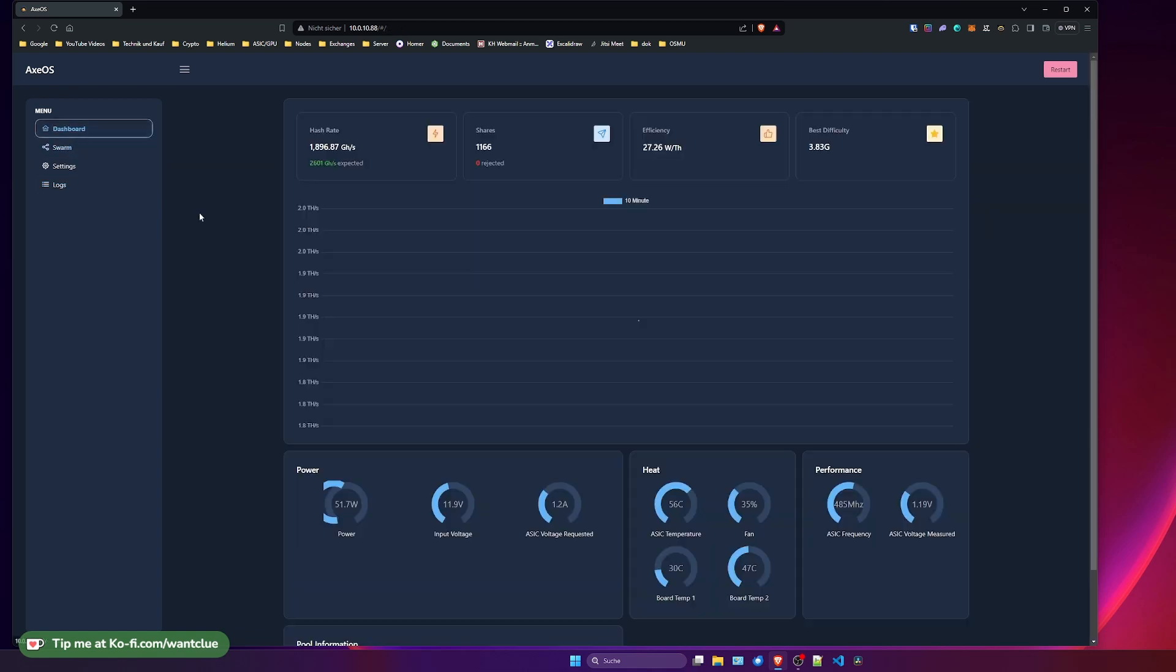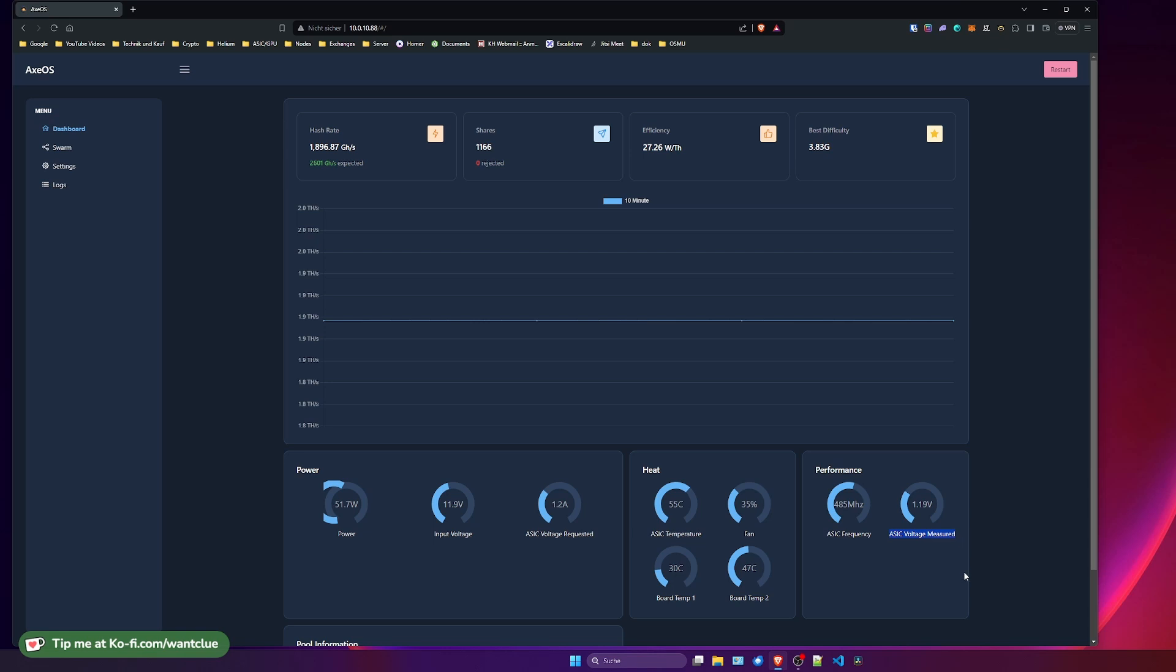So let's hop back over to the dashboard and let's dive into the section of what might be the case that my BitX has so low power. An interesting point here is that we need to take a look at the ASIC voltage measured. This is an identifier that you can use to actually determine what might cause this issue.